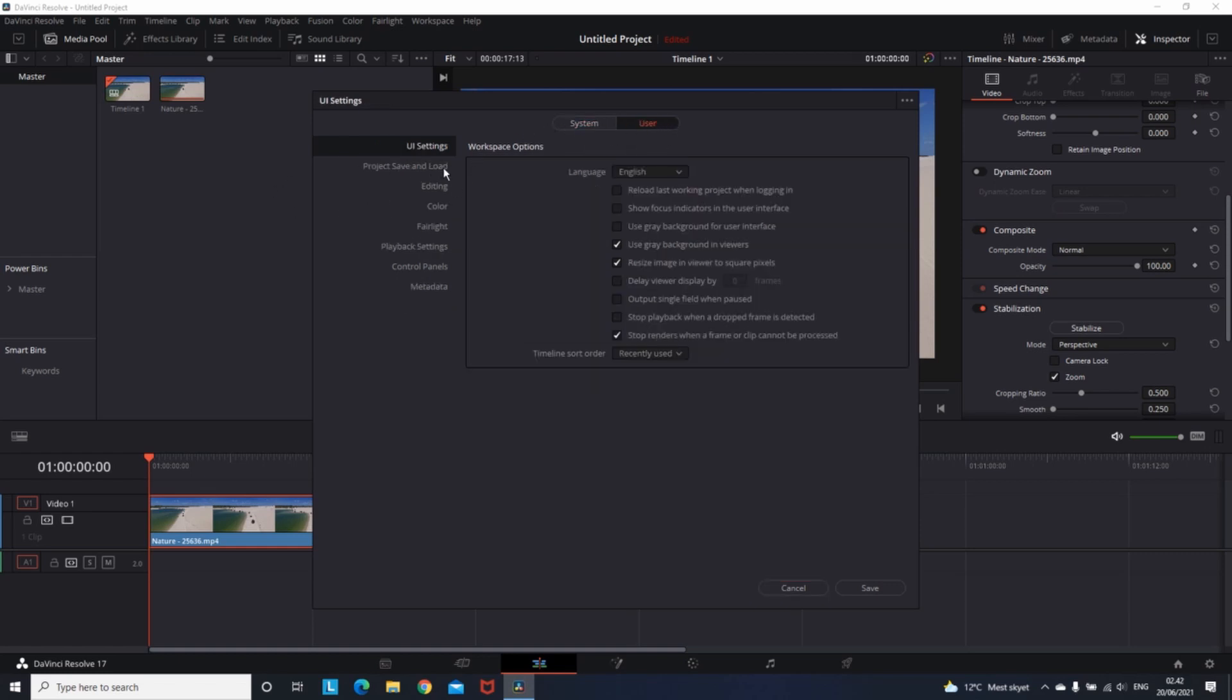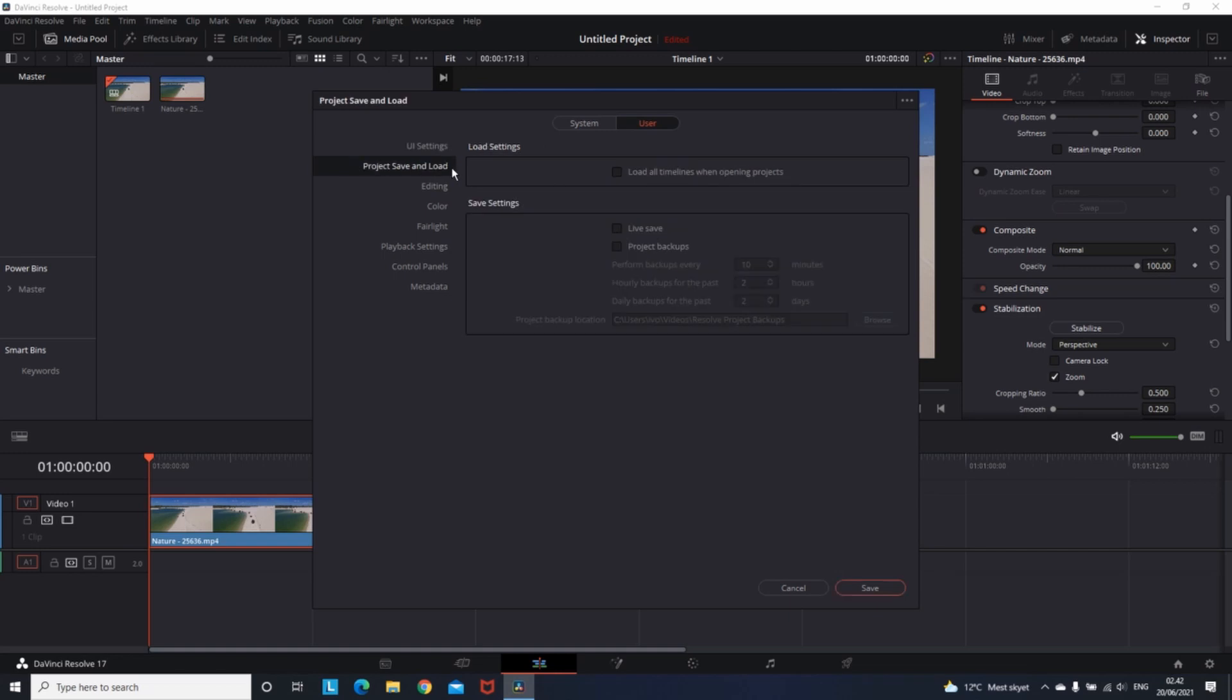Then on the left side, you need to click on Project Save and Load. And then on the right side in the Save Settings menu, you need to mark the Live Save. And then to apply the changes, you need to press Save.